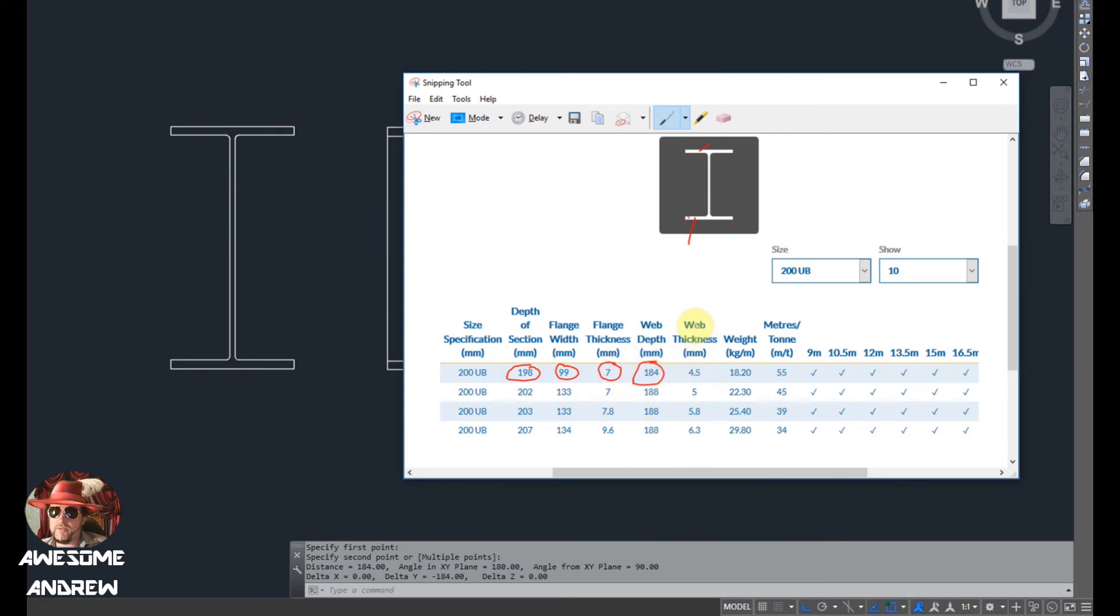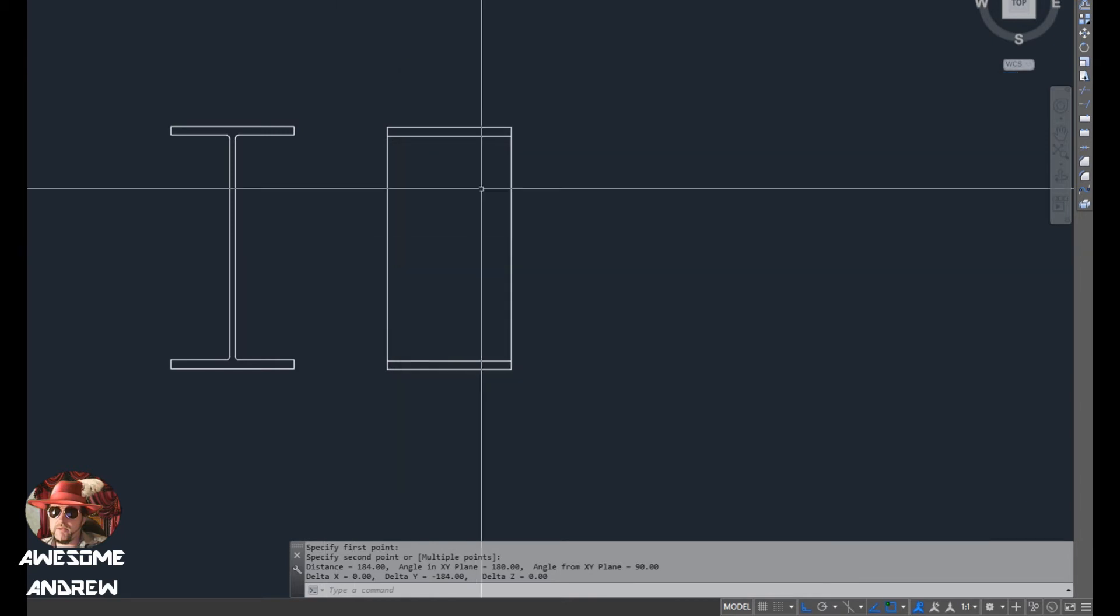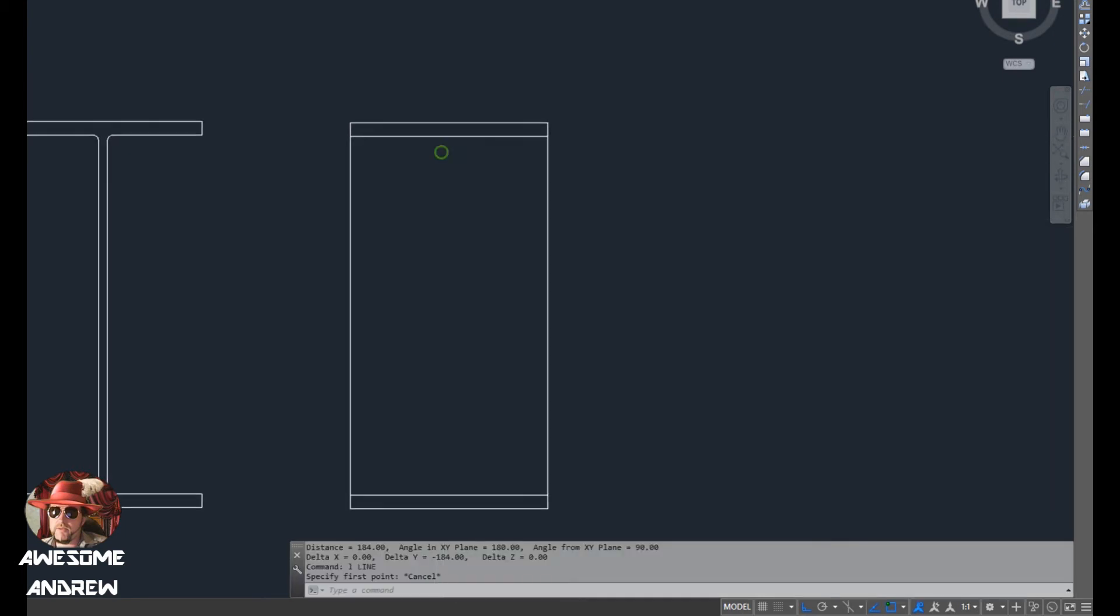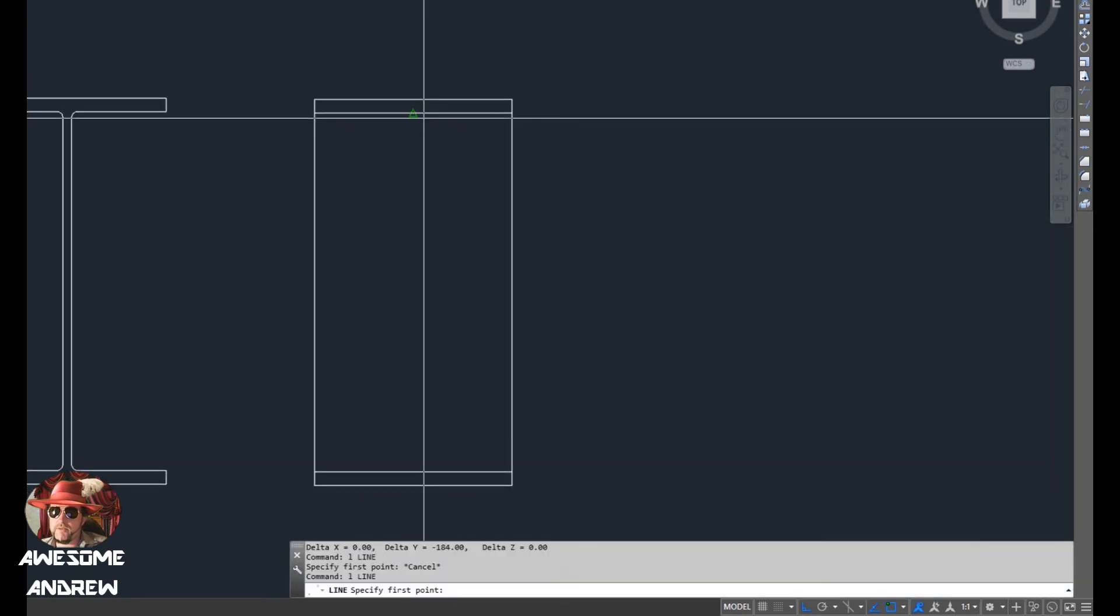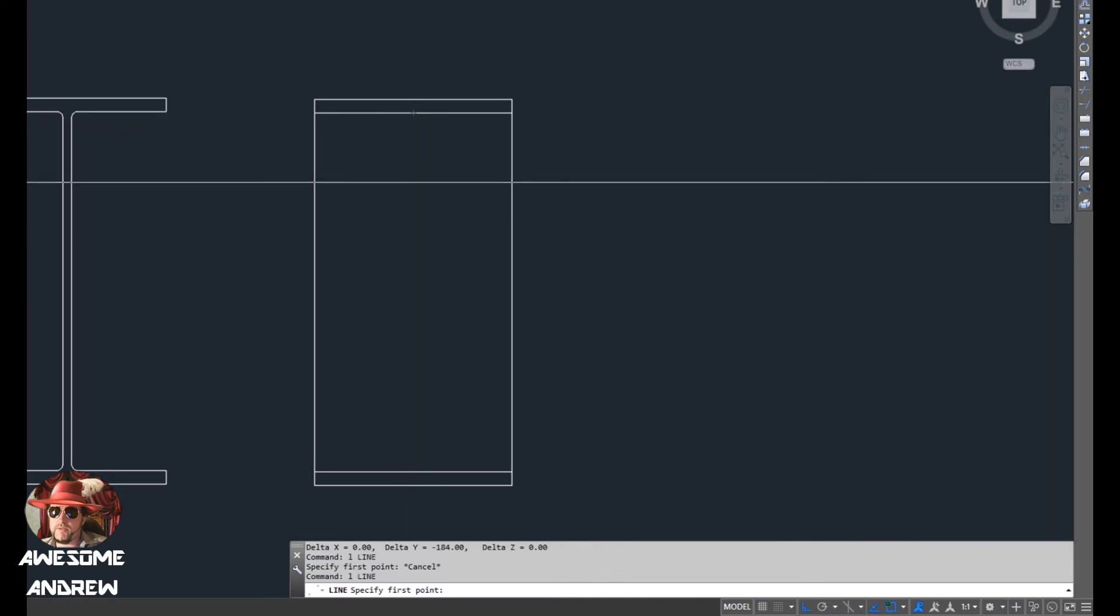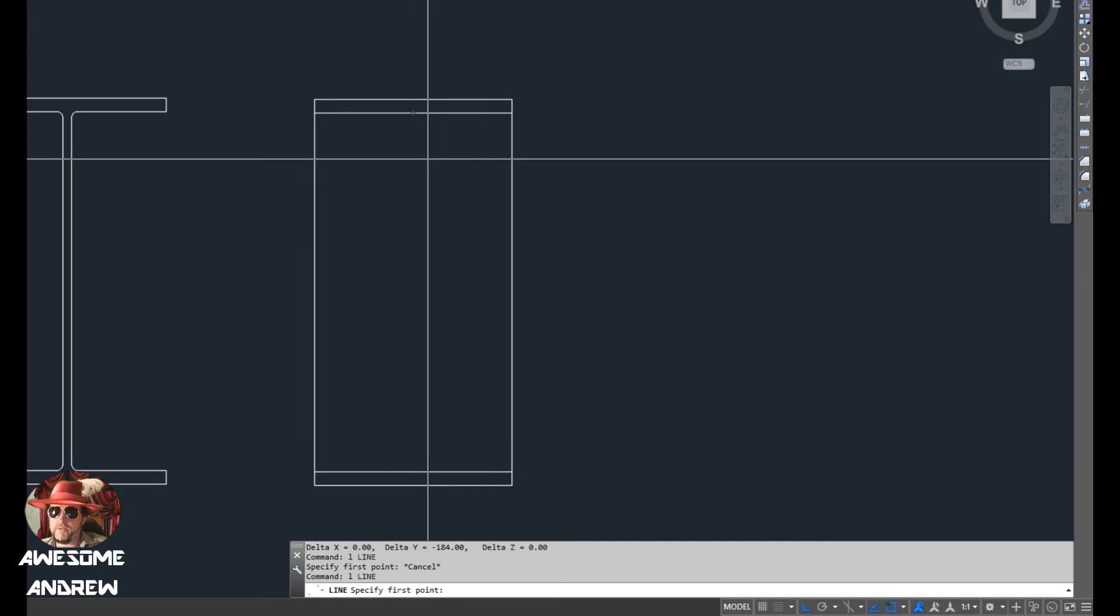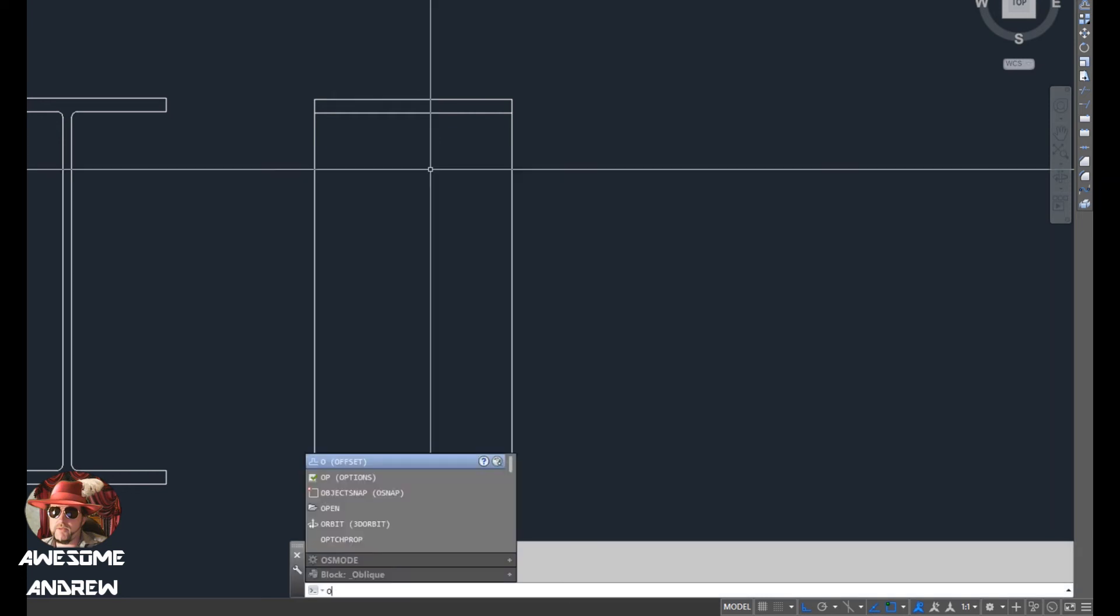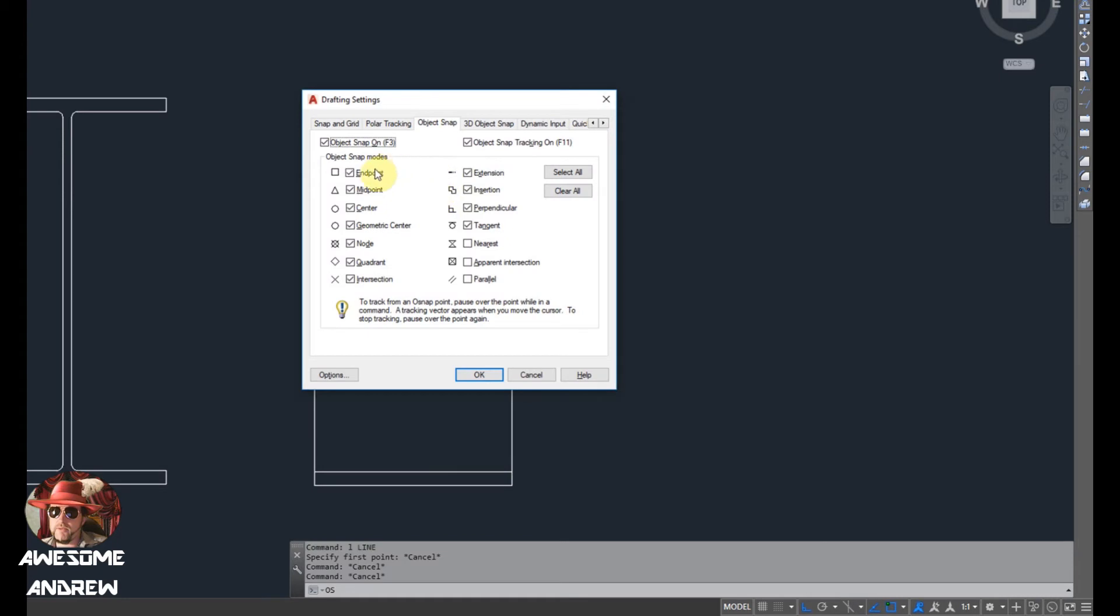Now the next one is the web thickness, four and a half millimeters. So I'll draw a line right in the middle. Now I've got what I call the snaps on. As you can see the line, a little triangle comes up. If you don't have that you can try pressing your F3 key to turn it on. If you don't have that at all, just escape out of the command by pressing the escape key twice. Type OS and then press space or enter, and in this screen here it shows you all the different things that you can snap on to. You can select the ones that you want as standard things. These are the ones I have turned on.